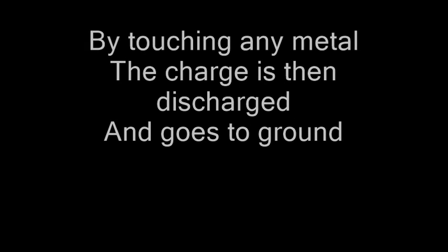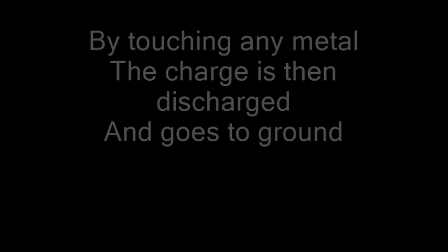Like attract and like repel. So remember the movement of your body in your clothes and in your socks. There's static and it causes lots of sparks and shocks. By touching any metal, the charge is then discharged and goes to ground.